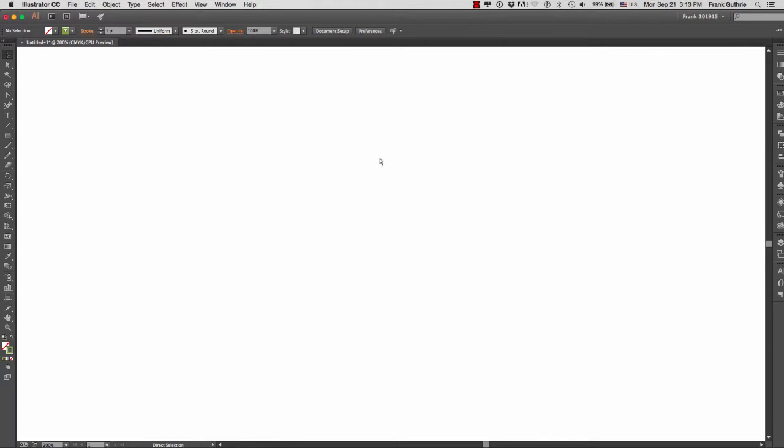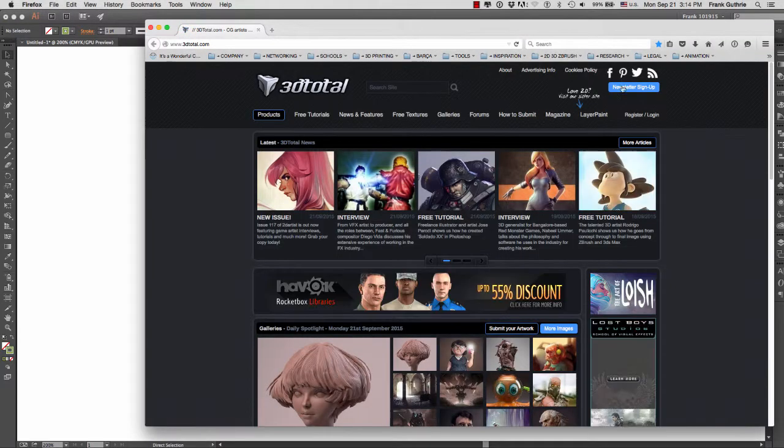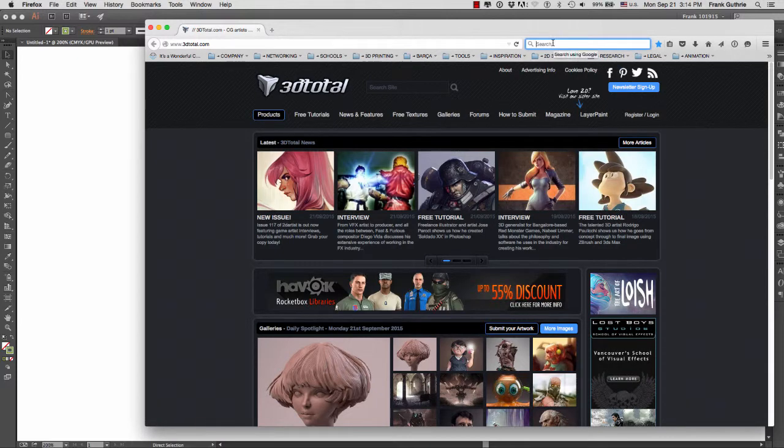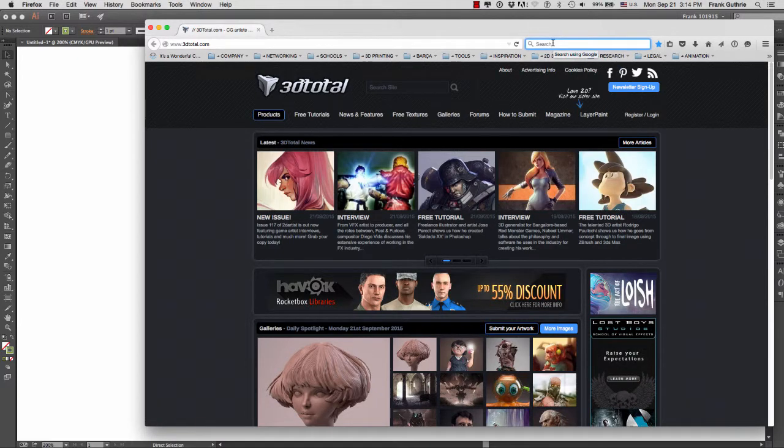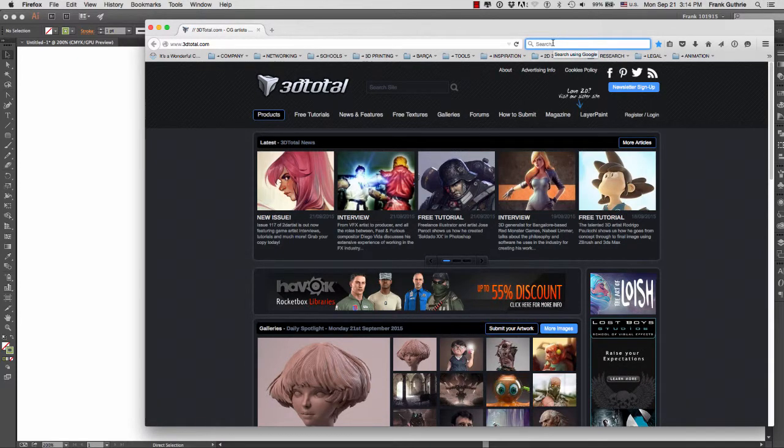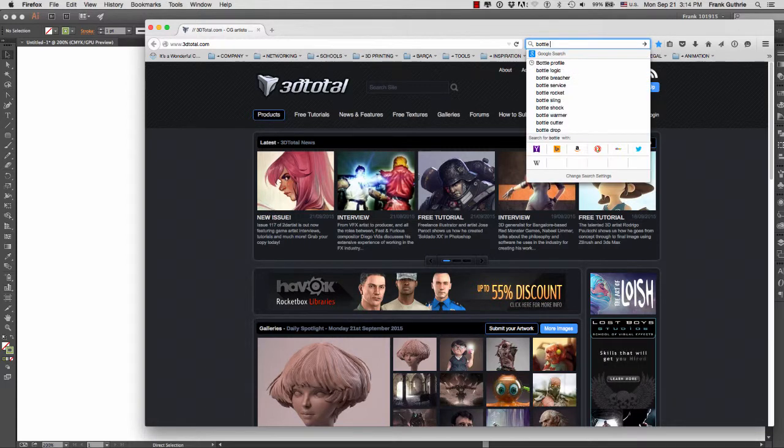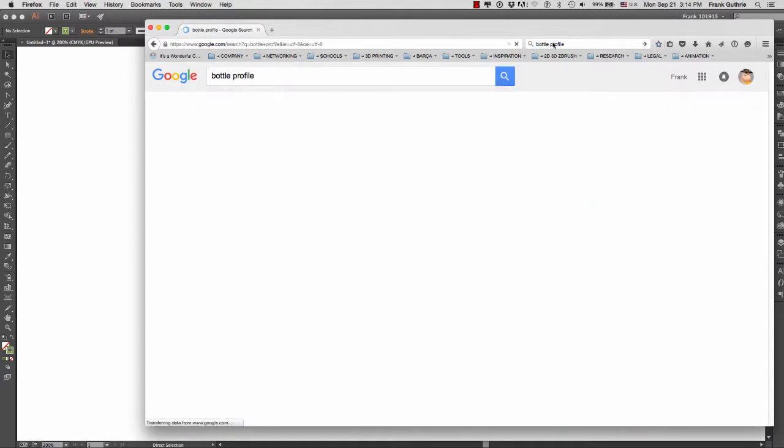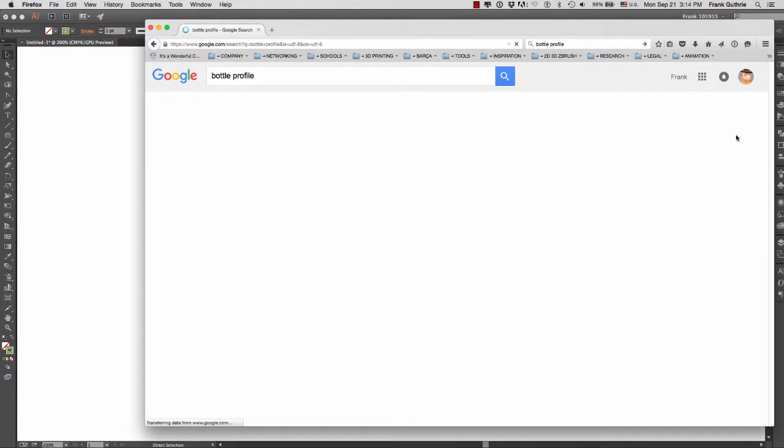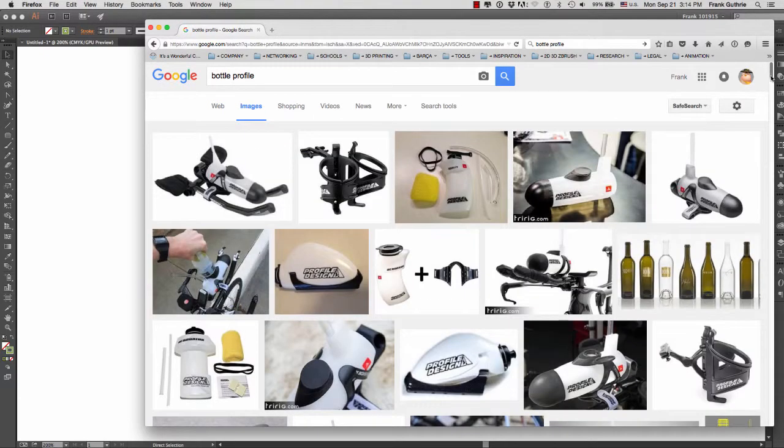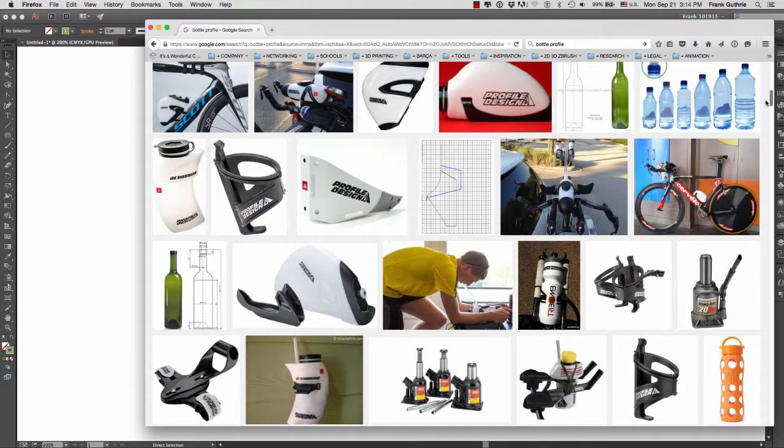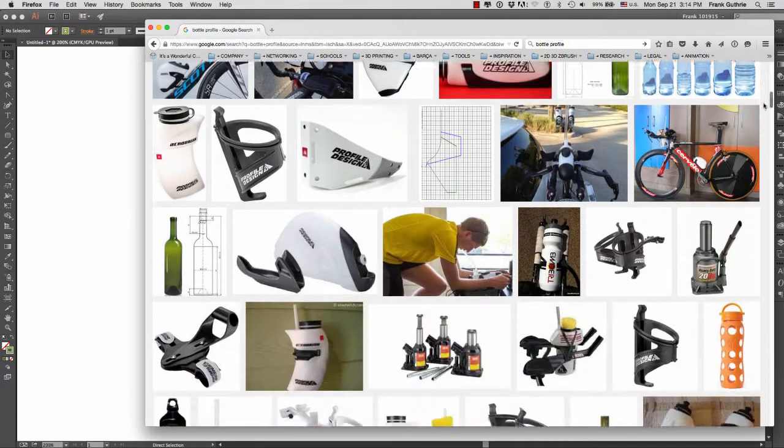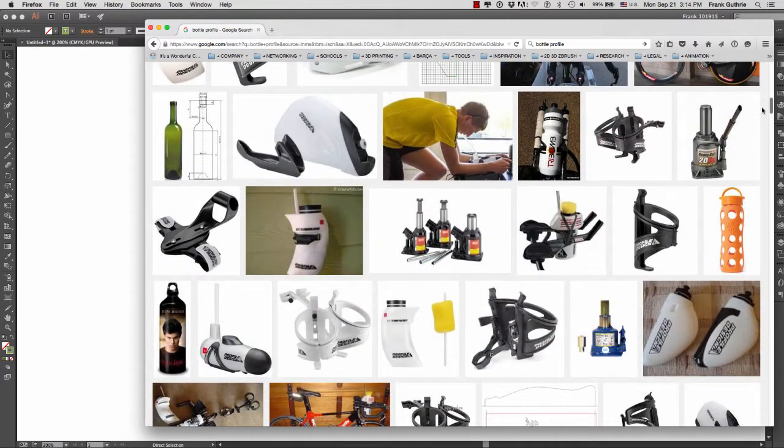The very first thing that we need to do is create the profile of a bottle. For that I'm going to go to Firefox and in my search using Google, I'm going to type in bottle profile. I'm immediately going to go to images and look for a good profile for a bottle.